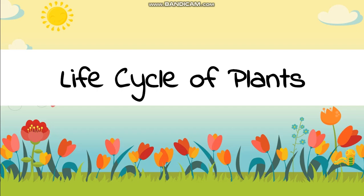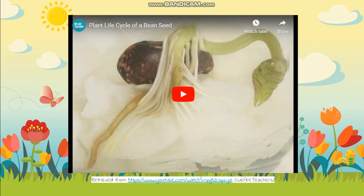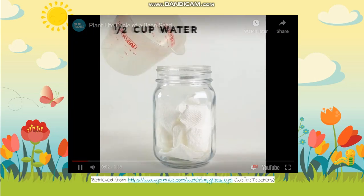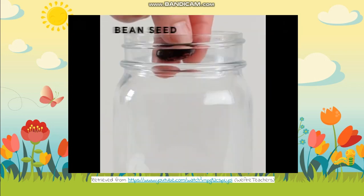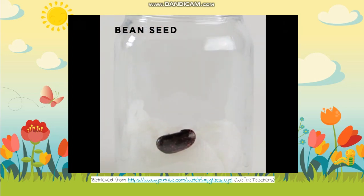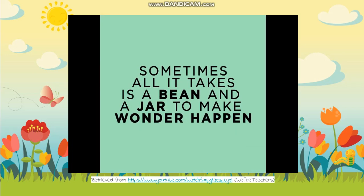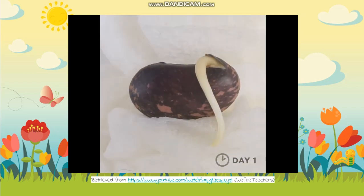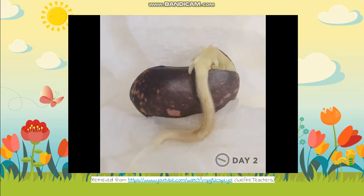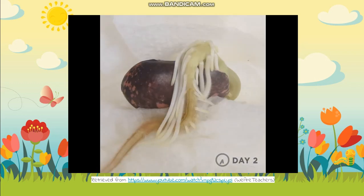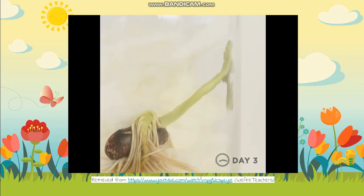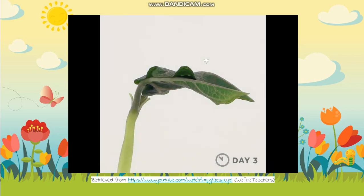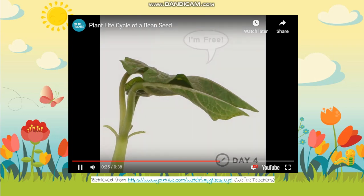First let's watch a video — it's a very short one. We need a paper towel, add some water, then we put the bean seed into it. You will see there's roots and then there's the sprout slowly climbing up, and here are the leaves saying 'I'm free!'